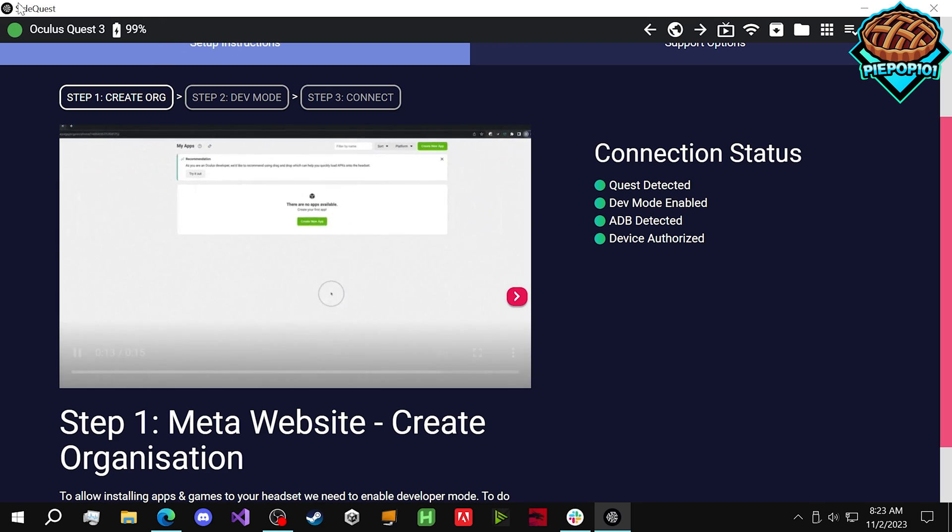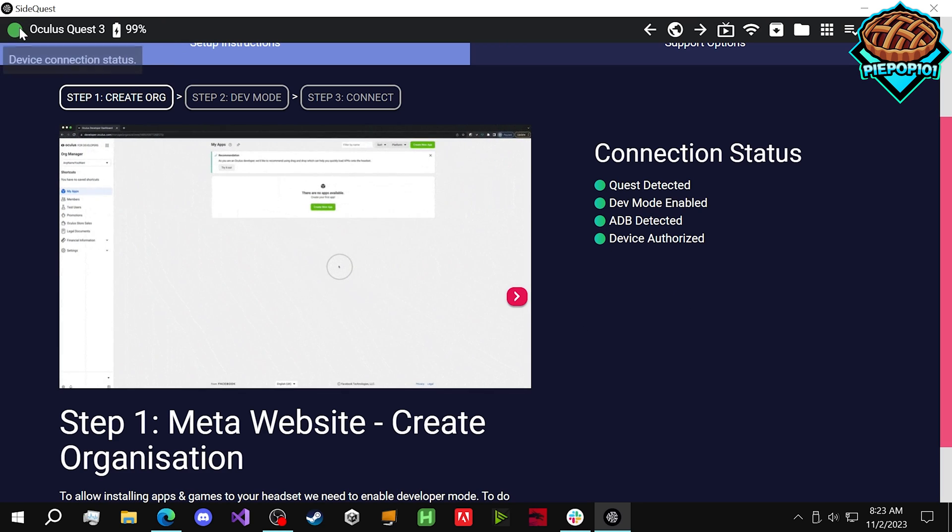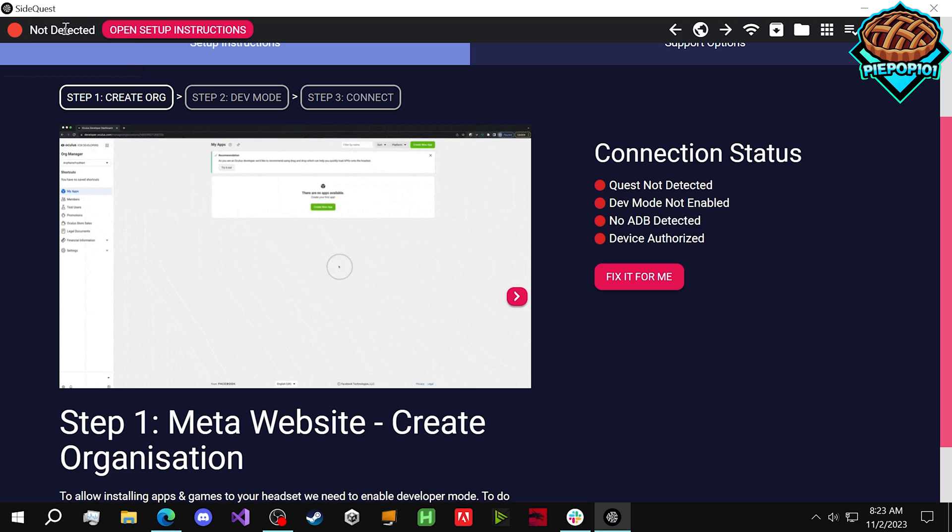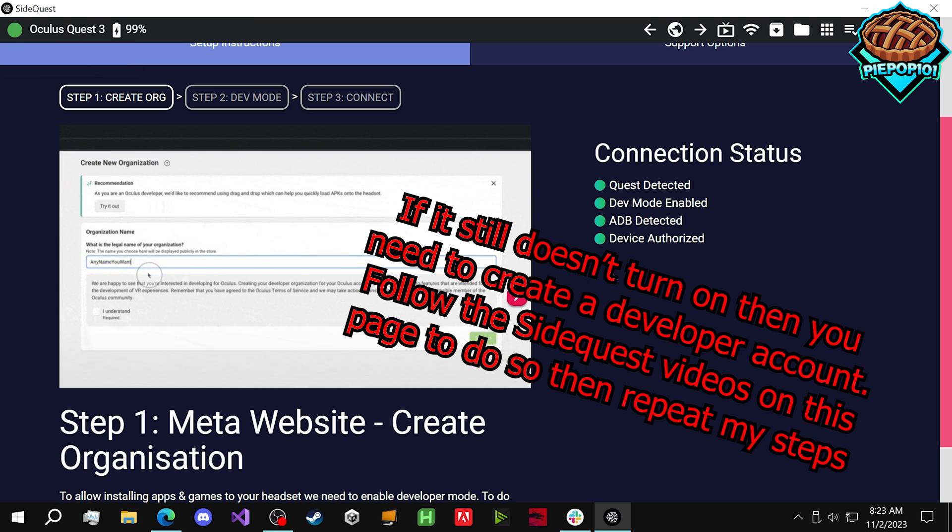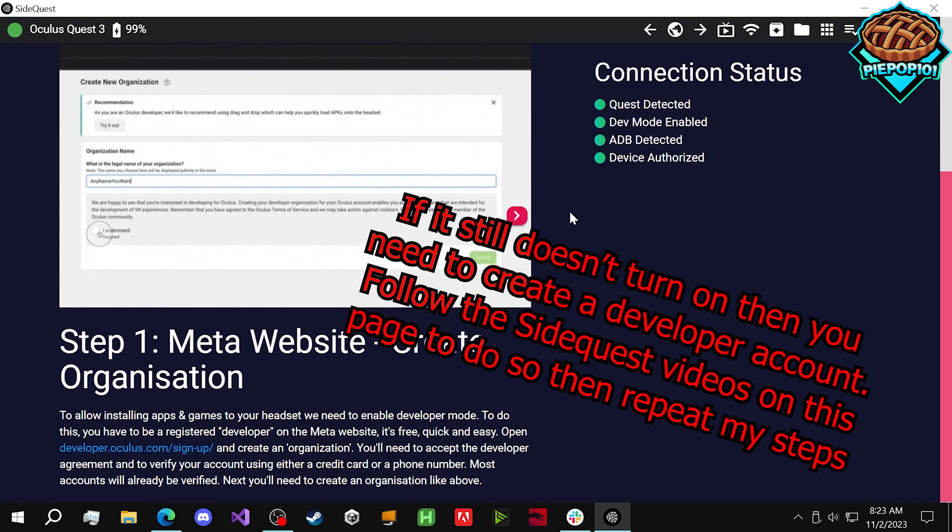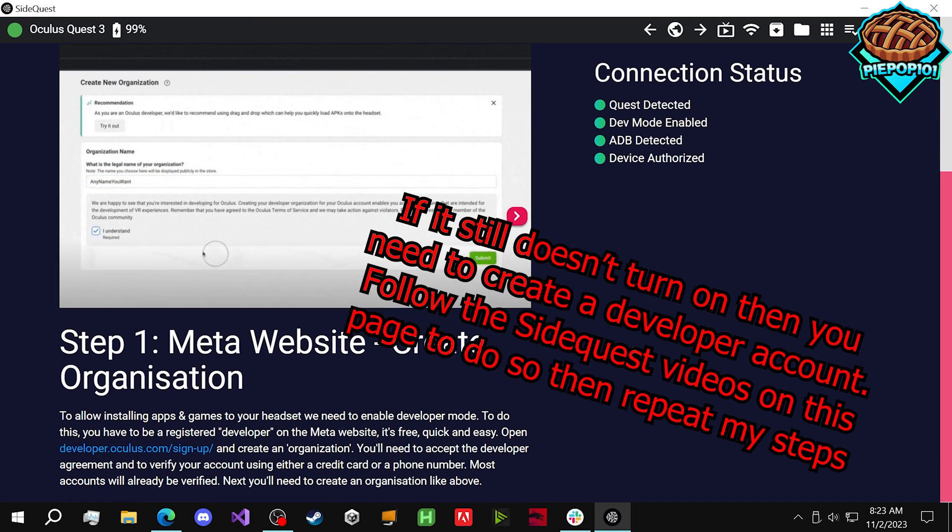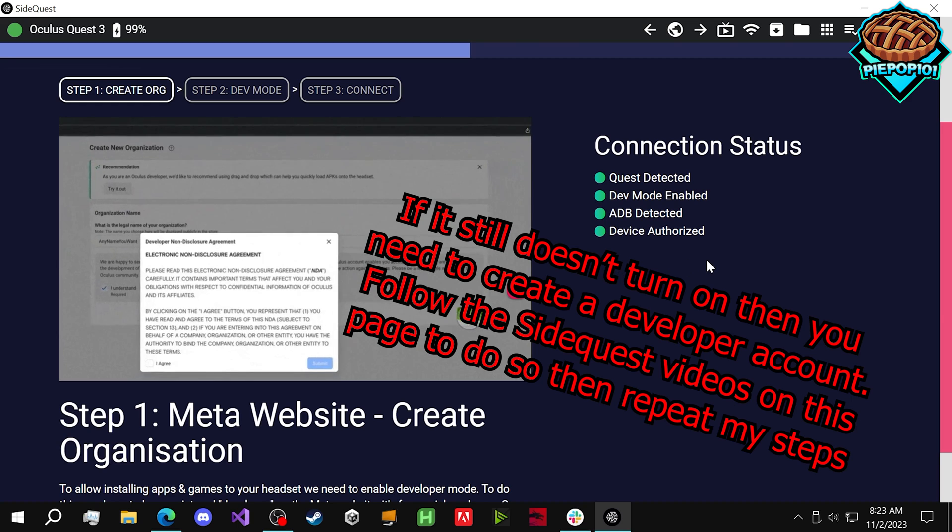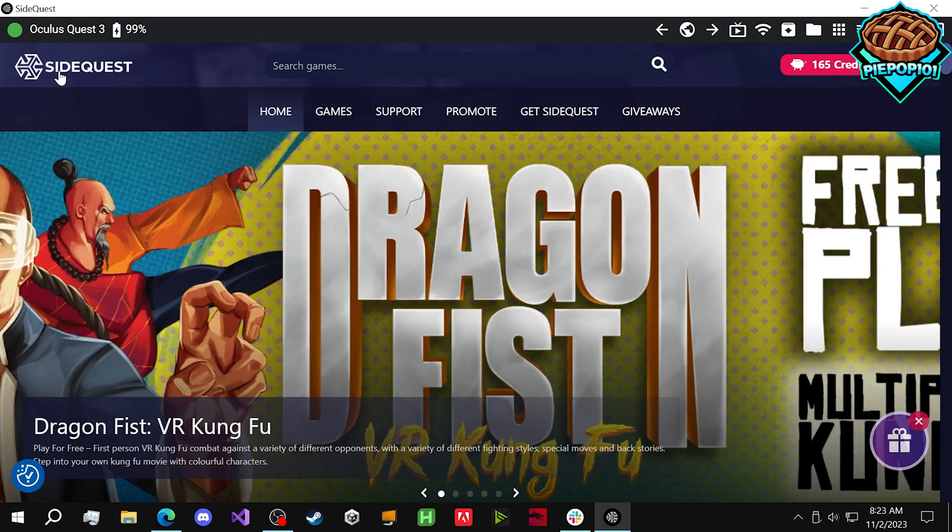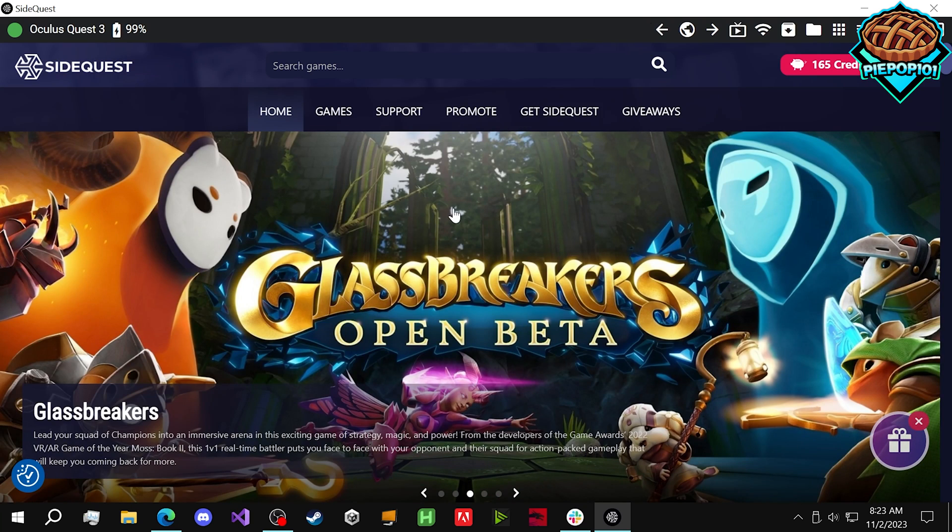Once that's turned on, this will turn green and you'll be all set and connected. If anything is not working, continue to follow these steps and press Fix for me. But now that our headset's properly connected,